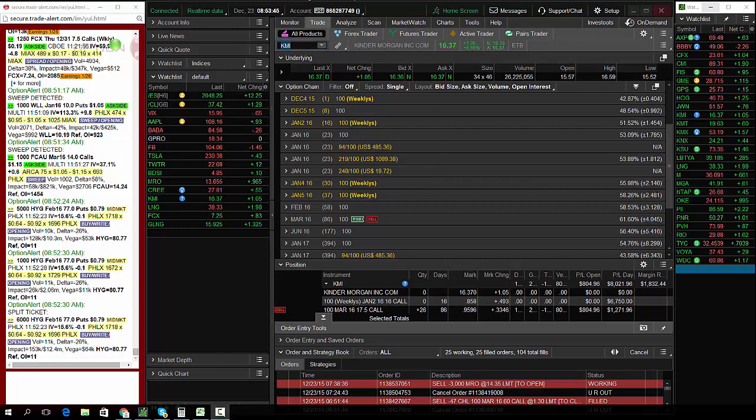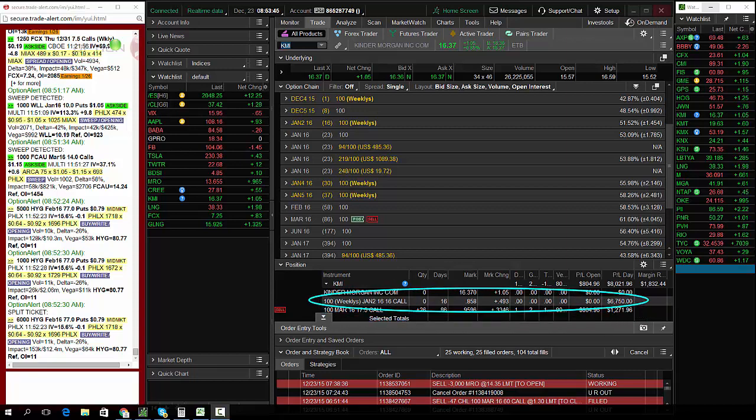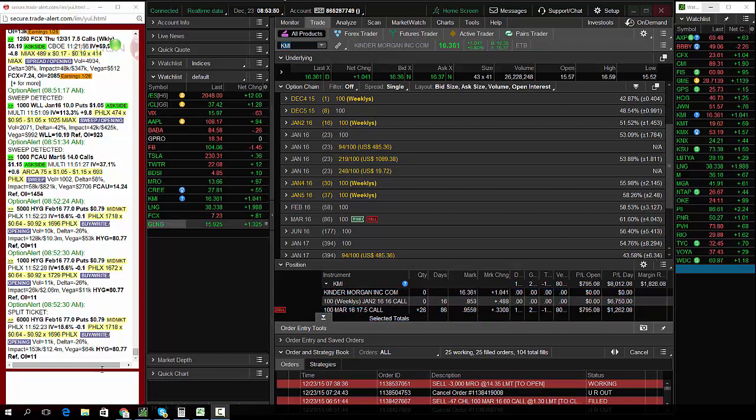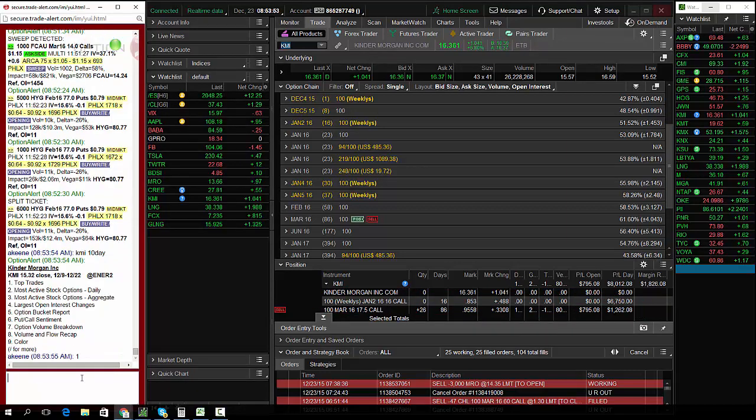You took these off too quickly, but let's look at KMI here. We saw a huge bullet signal. Let's see the signal we saw yesterday that would make me want to get in this trade.